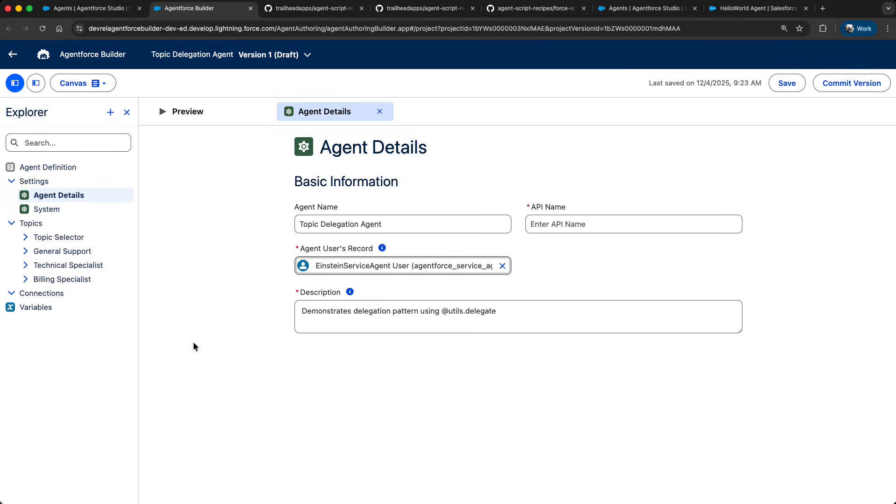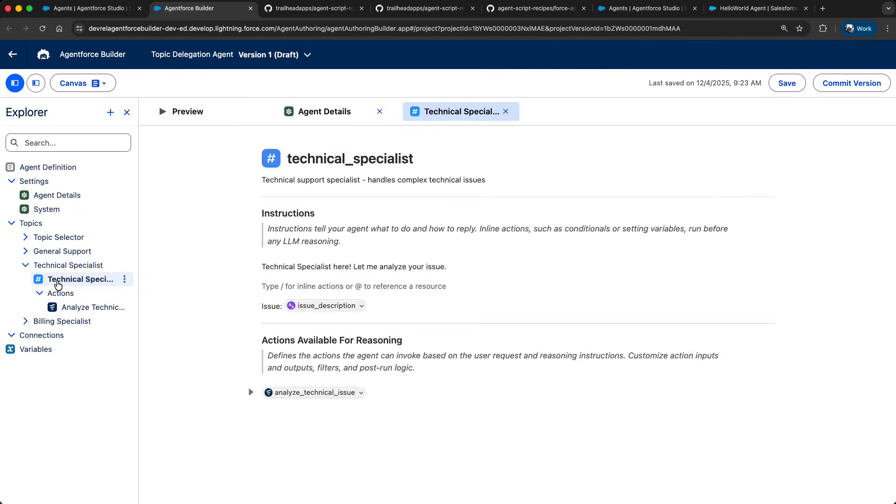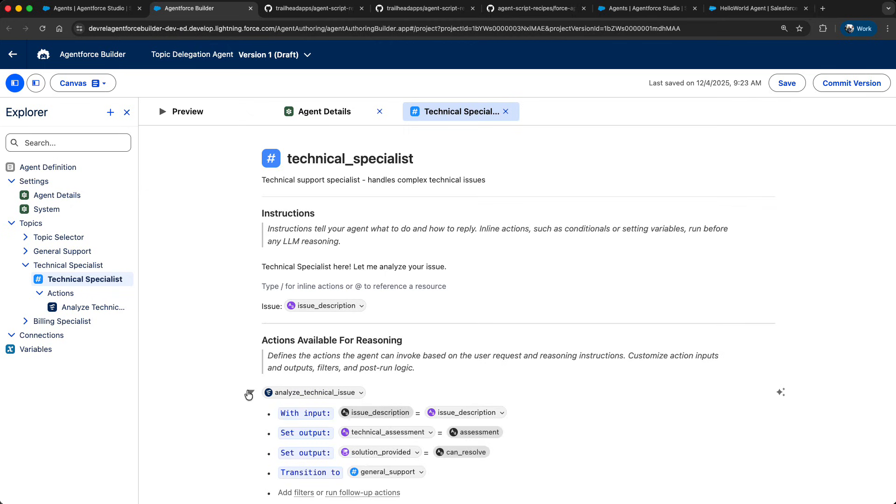The core foundation of the Builder are the new hybrid reasoning capabilities of our Atlas reasoning engine. Hybrid reasoning means you can select where you want to rely on the flexibility of the large language model or where you want to inject deterministic behavior for driving predictable outcomes. What is driving this behavior is AgentScript.